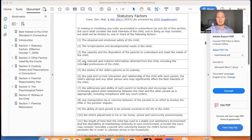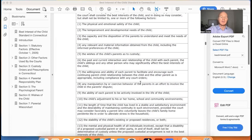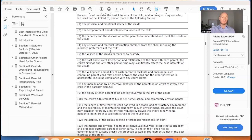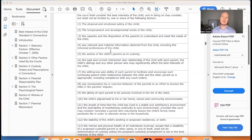Number four: any relevant and material information obtained from the child, including the informed preferences of the child. The court — and also a guardian ad litem or family relations officer who may be making a recommendation — will consider information obtained from the child. Depending on the age of the child, they may consider the preferences of the child. A question that a lot of people ask is: at what age can my child decide whether they want to live with mom or dad? There is no set age, there is no bright line rule. Every judge is different, but common sense dictates that the older the child is, the more likely it is that the court is going to consider that child's preferences in determining what is in the best interest of the child.